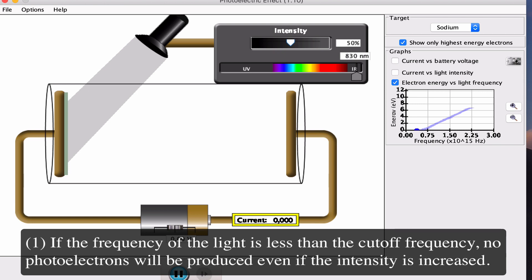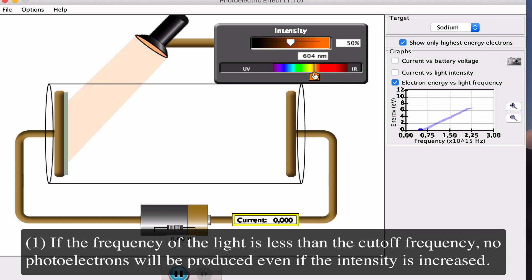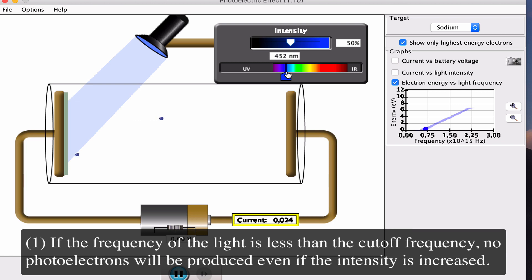For point one: the energy in the incoming light that strikes the metal plate is dependent upon the frequency but not the intensity or brightness. Here we have 830 nanometers. Sliding the wavelength lower increases the frequency and energy. At some point — the cutoff frequency — the light will have enough energy to overcome the work function. Any energy left over after overcoming the work function will be given to our photoelectrons as kinetic energy, as seen on the graph.